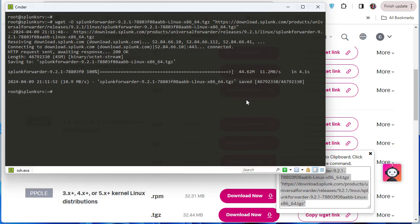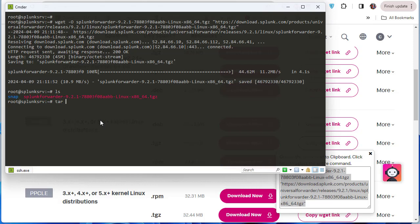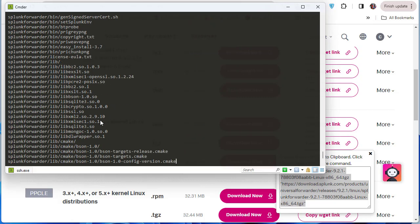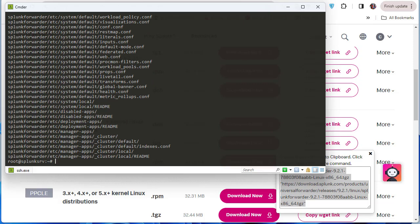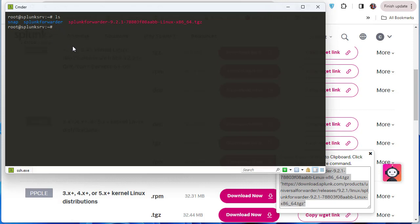The next step is to uncompress the file. I'll use the command: tar xvzf <filename>. After extraction, a new directory called splunkforwarder has been created. Now I need to move this splunkforwarder directory to the /opt directory using the mv command.